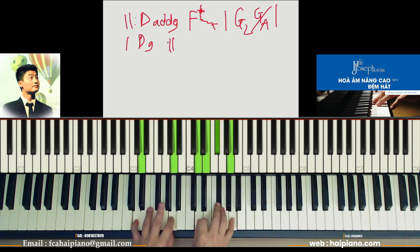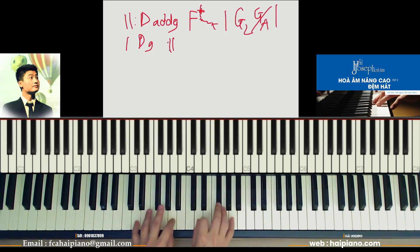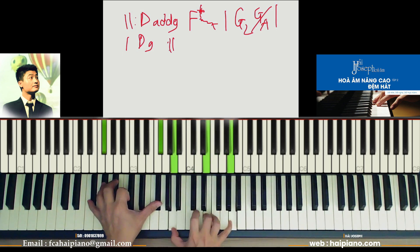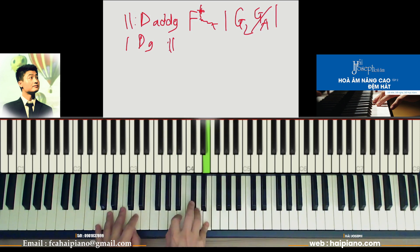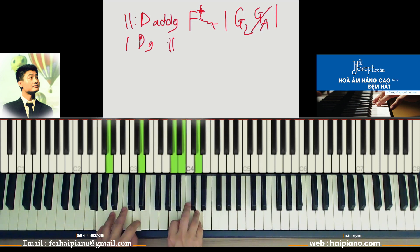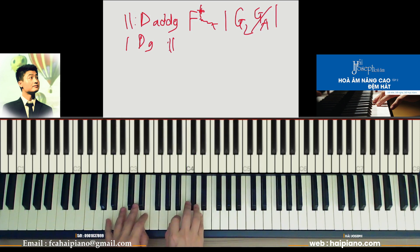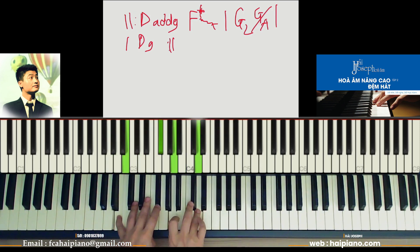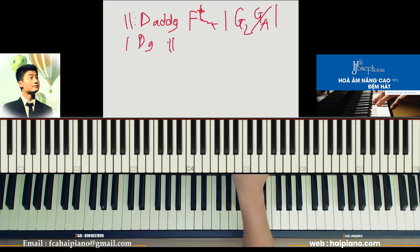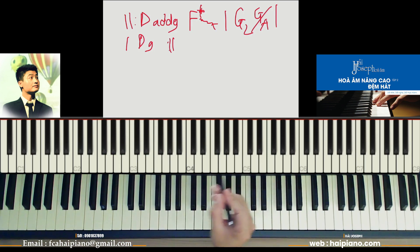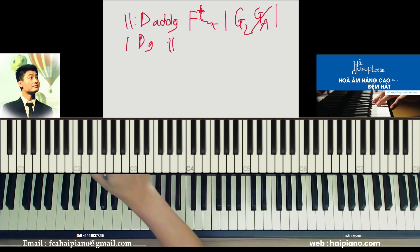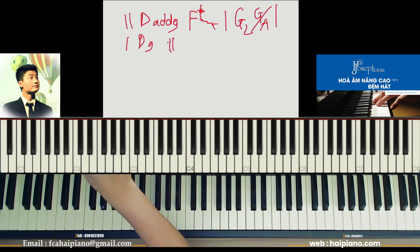Đây là một cái vòng khá là thú vị. Các bạn sử dụng S9. Và cái khúc này, trước khi tôi về R, tôi sẽ sử dụng một cái kết nửa khúc này cho các bạn nghe, thấy khá thú vị.